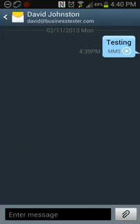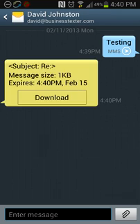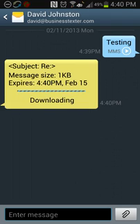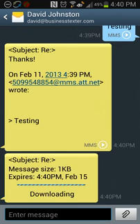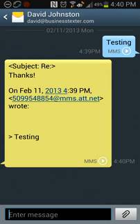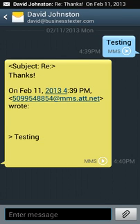It should show up any second. So you can see up here at the top, it was David to a business texter. It says message size, it says downloading, it shows testing, and then you can see it showed up in the notifications. See how it received it as an MMS?